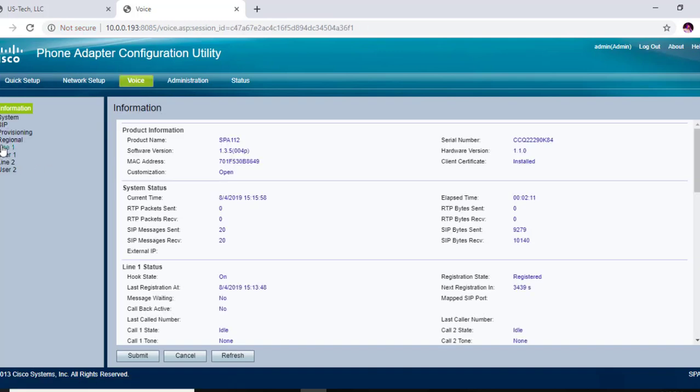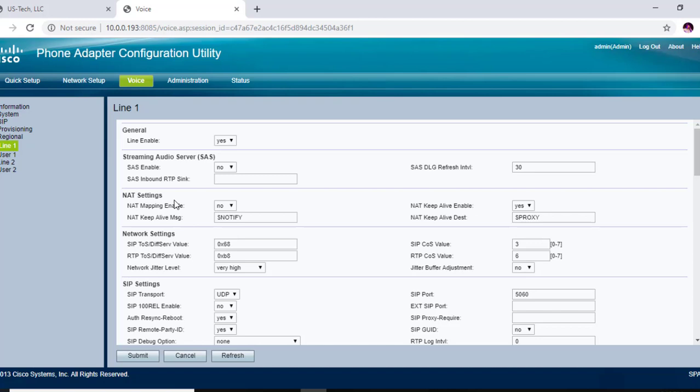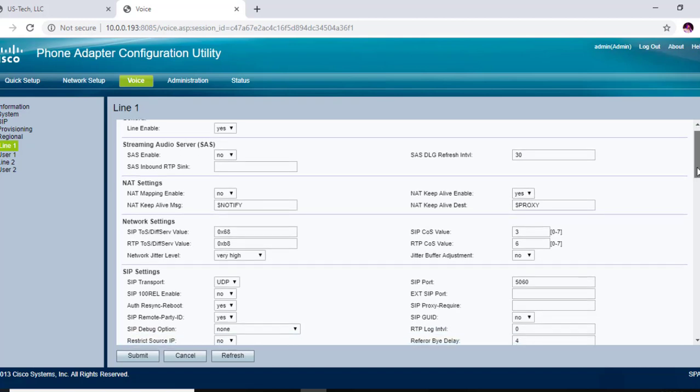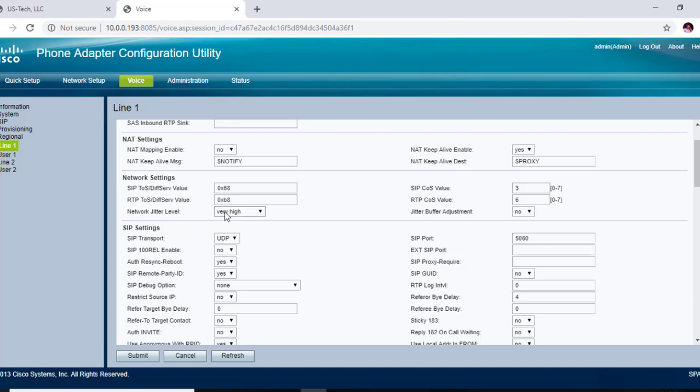And I've already made these changes from the last tutorial, so I'm just going to go over them with you again because these are important to make sure that your number is ringing in, that you have two-way audio, and that your number is working correctly inside of your Cisco SPA 112. So you want to go to NAT settings and NAT keep alive, you want to make sure that that is set to yes. And under network jitter level, you want to make sure that that is on very high. Jitter buffer adjustment, you want to set that to no.